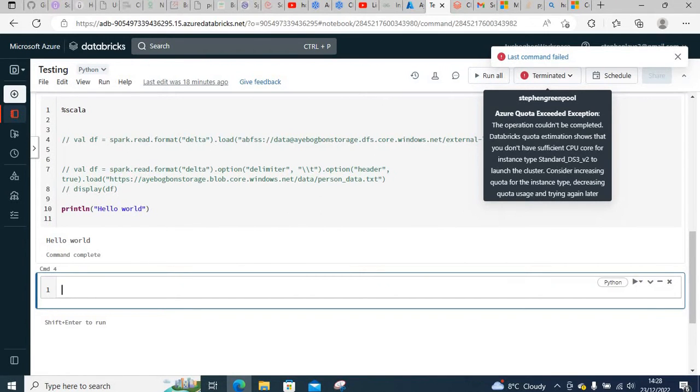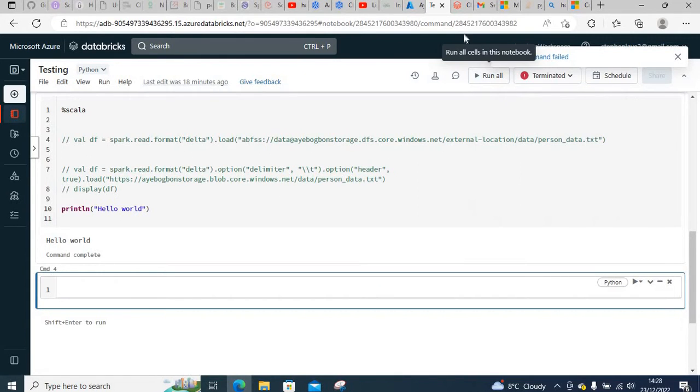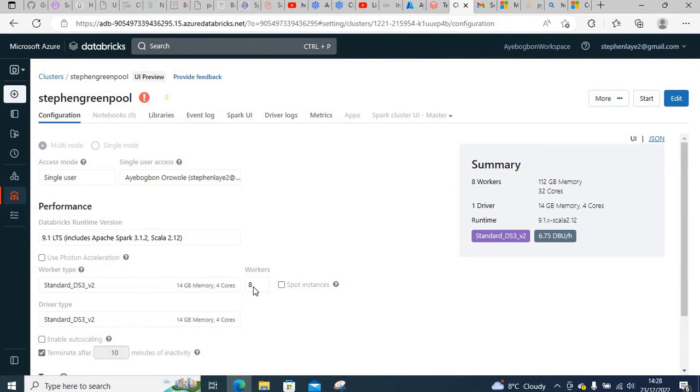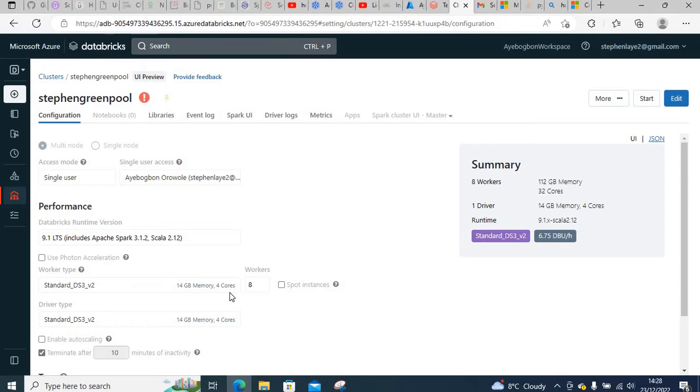The reason we're getting this error is because of the quota limit. If I go to the cluster, this is the cluster configuration: I've got eight workers, each worker has 40 gigabyte memory and four cores, making a total of 32 cores.